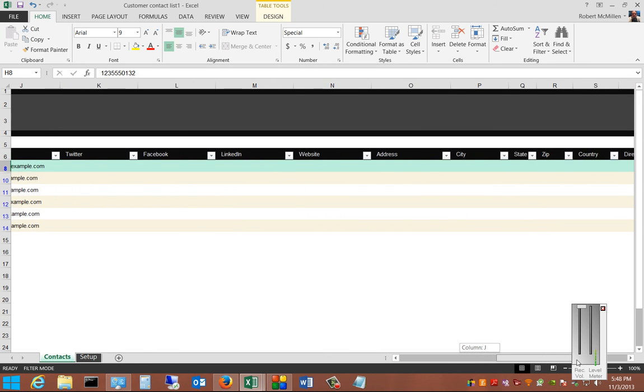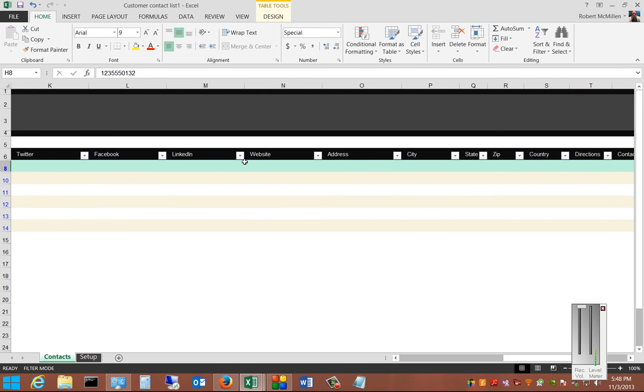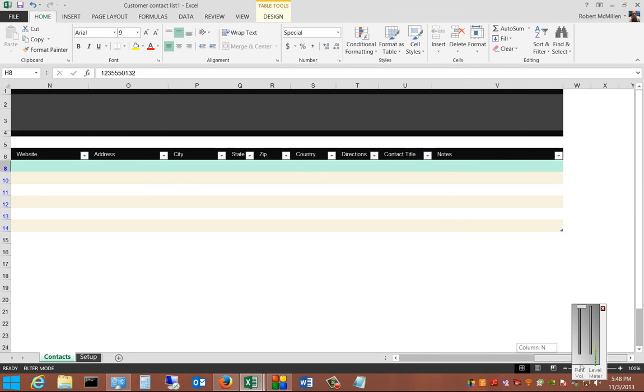We also have additional fields like Twitter, Facebook, LinkedIn, website, address, city, state, zip, and country — so lots of different things available.